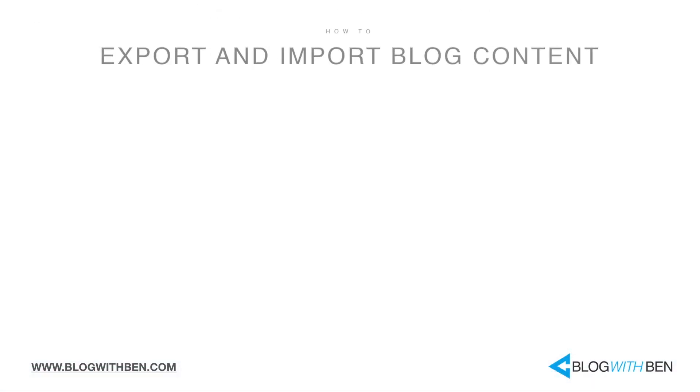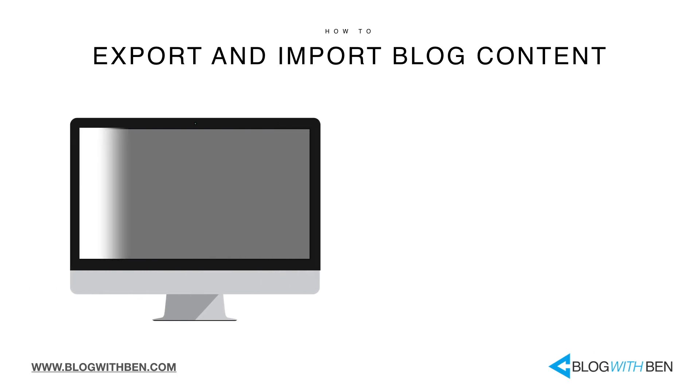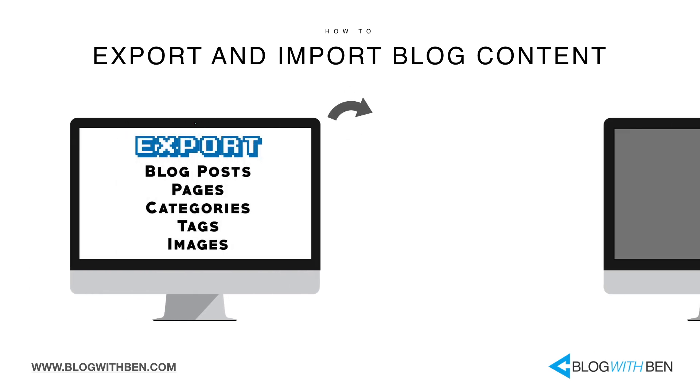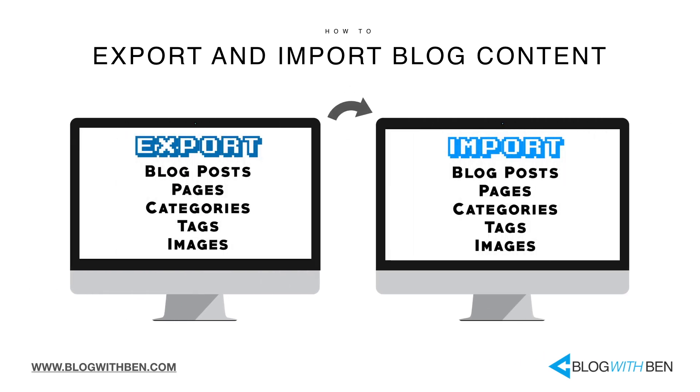Specifically, I'll show you how to migrate your blog posts, pages, categories, tags, and images from one WordPress blog to another.